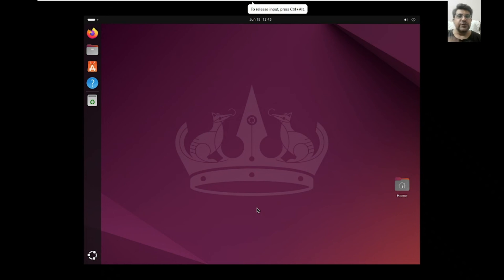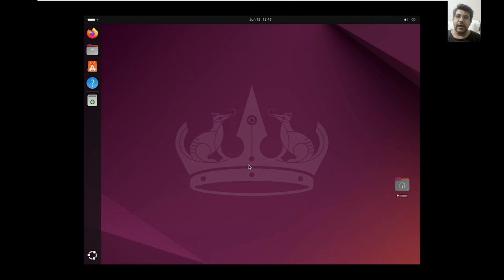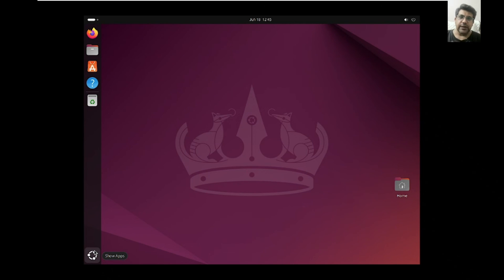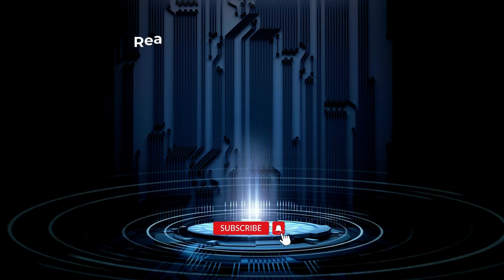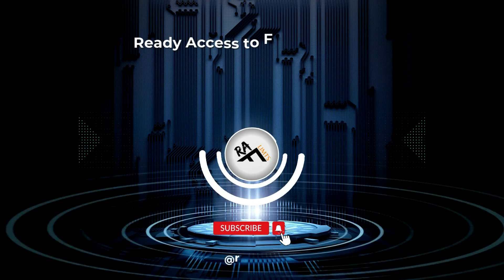We will try to install Koha or DSpace on this same system in future videos. But this is how you can install Ubuntu — it's quite easy and effective. I hope you liked the video. Please keep watching Raflimps, subscribe, like, and share. Thank you very much for watching.